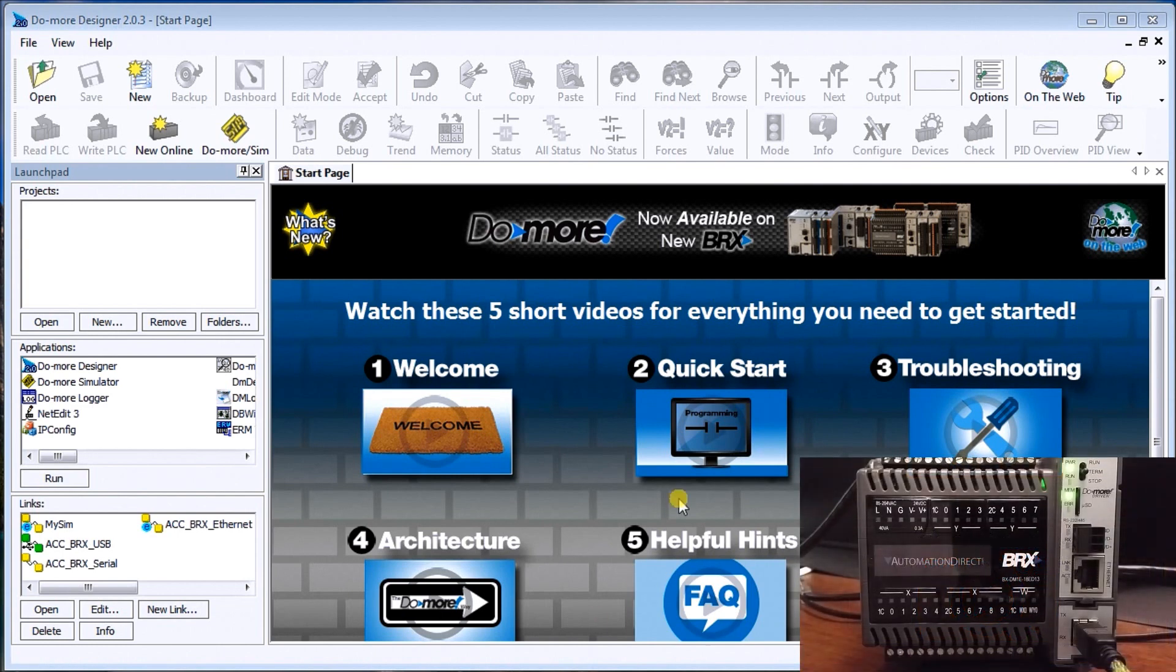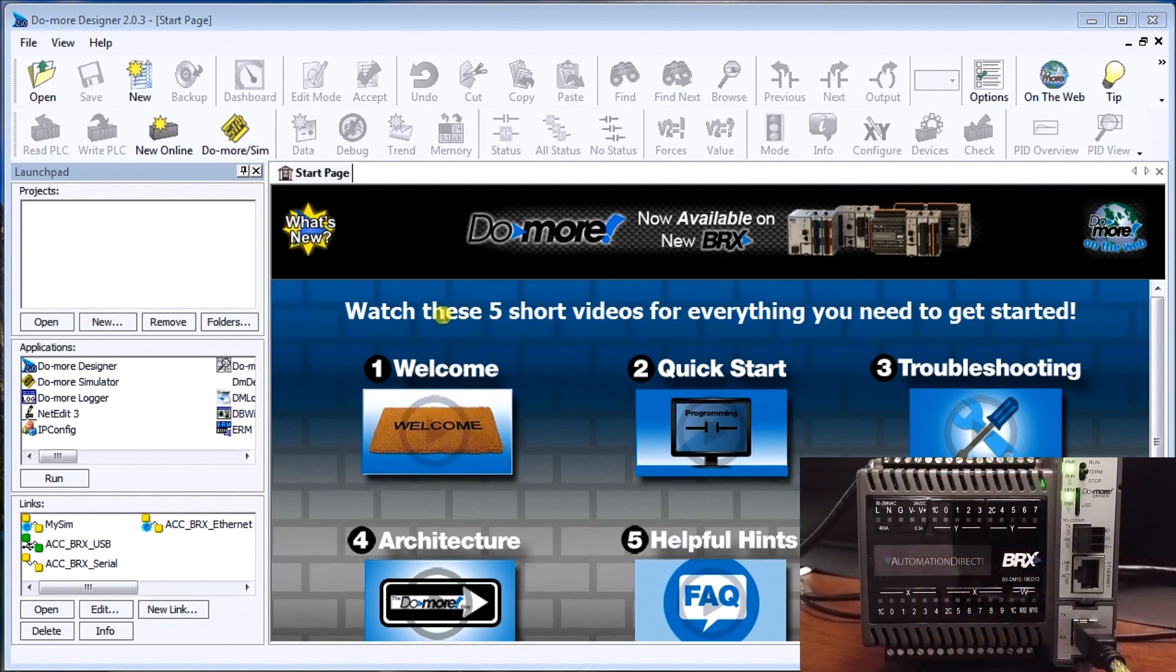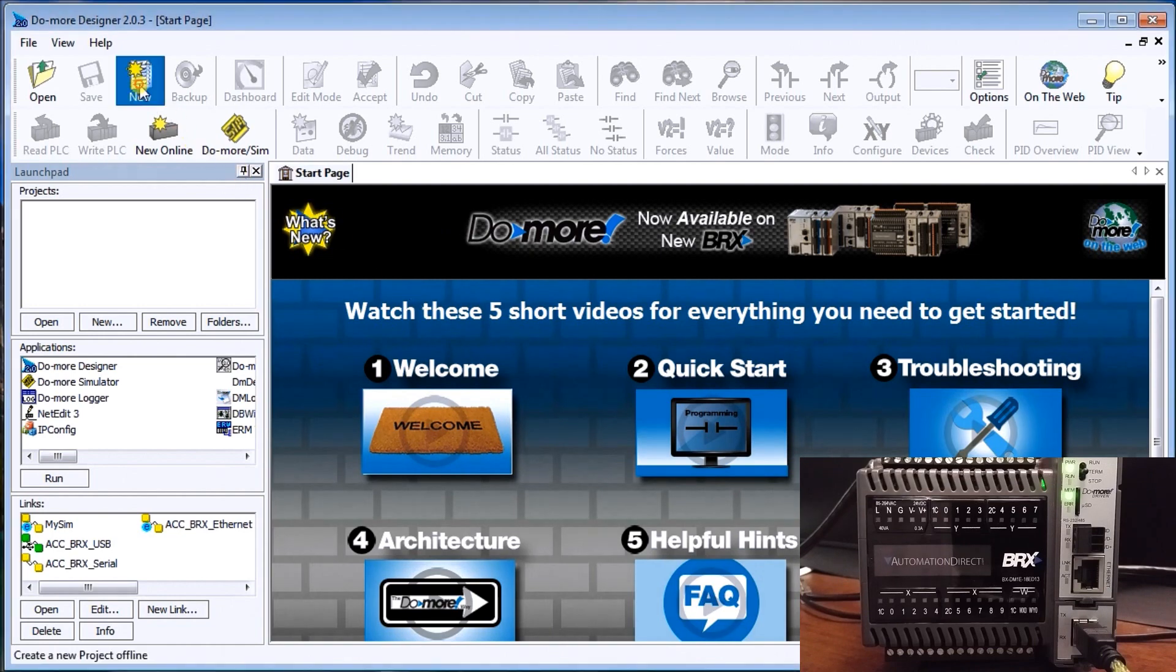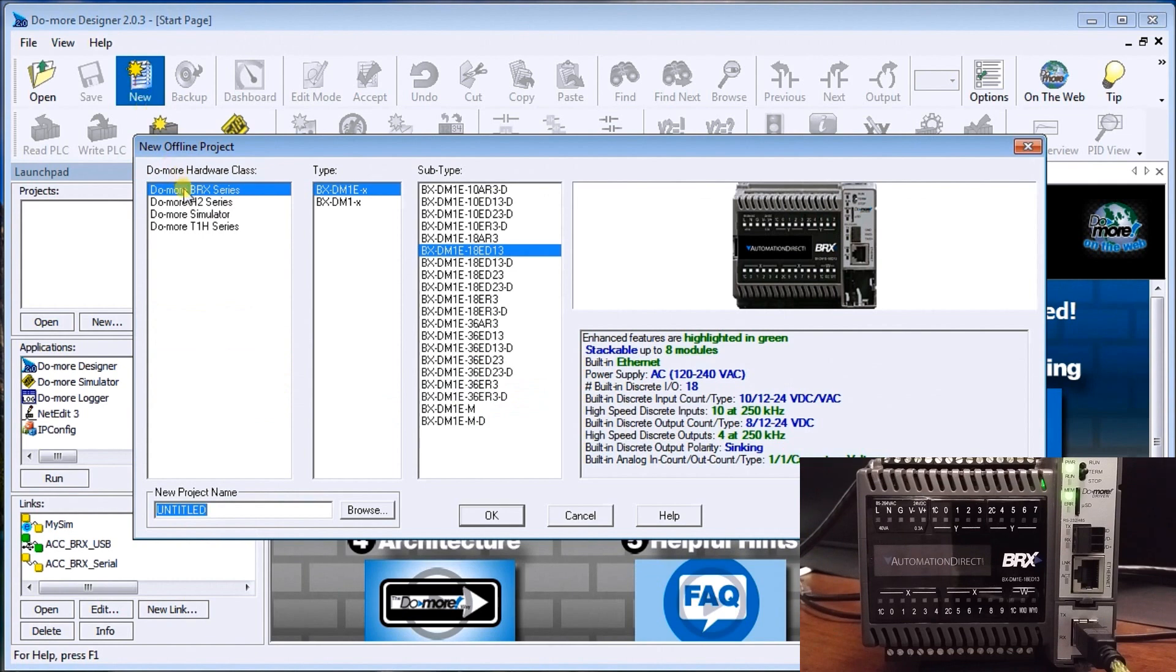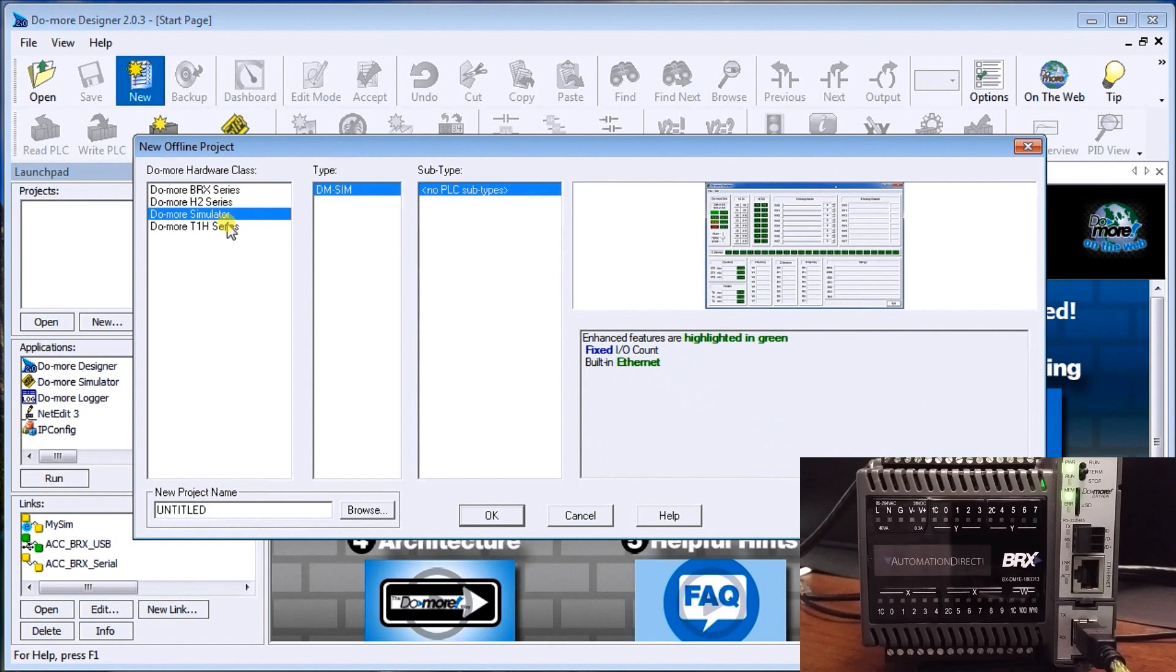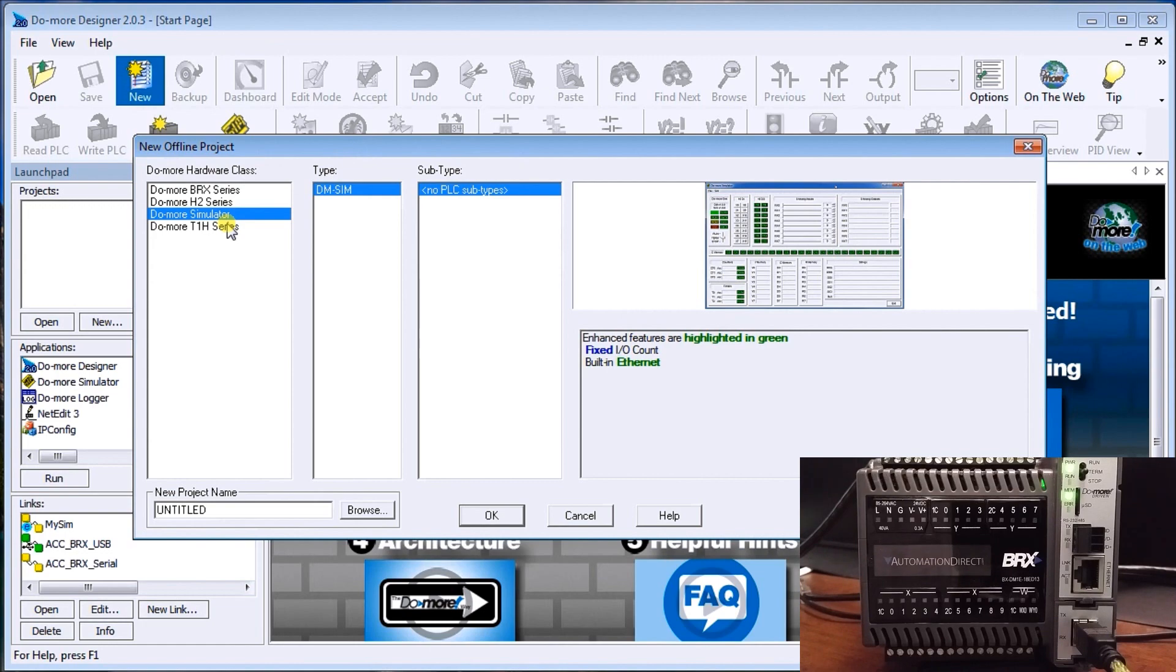So the first thing we'll do is actually start a new project. I've called up the software here, we are not connected yet to our controller. So we'll start new and there's a number of selections we can do. Because we know exactly what we have communicated to, we could select that right now. However, what I'm going to do is do a simulator. And the reason why is a lot of times we will do a simulation of what we're doing first and then we'll transfer that program down into the controller that we're working with.